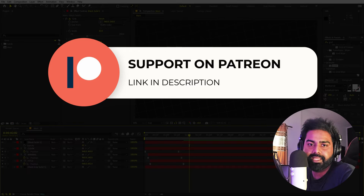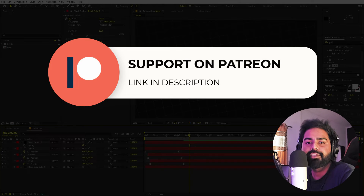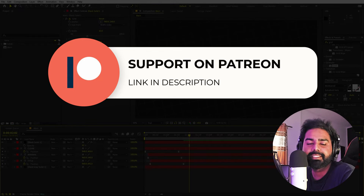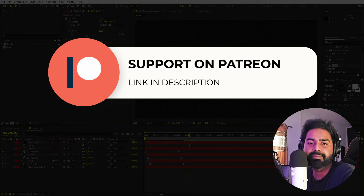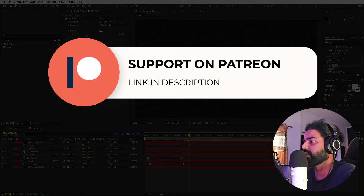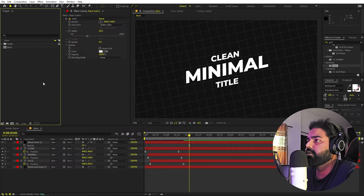Before we continue — if you enjoy my work and want to support me, check out my Patreon page. You'll get access to tutorial project files and exclusive templates available only on Patreon. The link is in the description. Now let's continue.